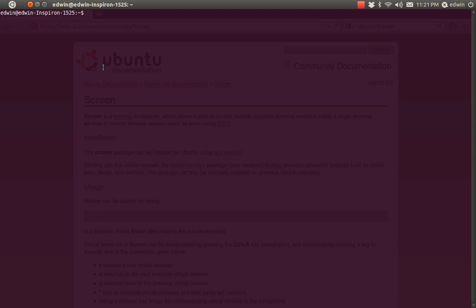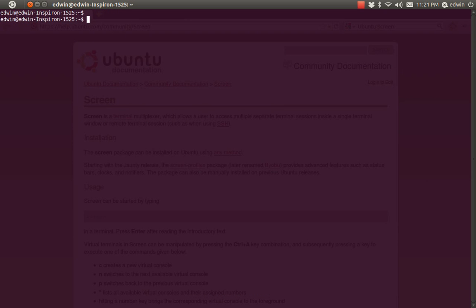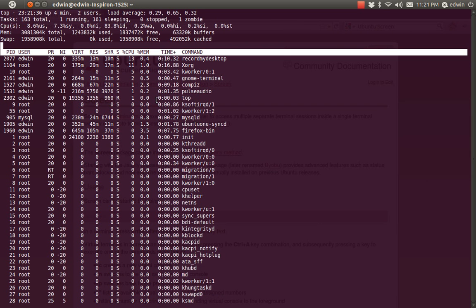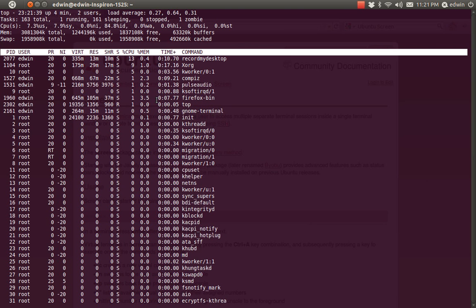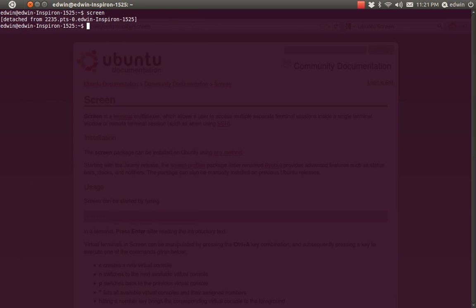To make a screen, the command is 'screen' itself. Now I have just made a screen and I am inside it. I am going to run the top command inside the screen. See, I am running top here. And to get out of the screen without killing it, the command is Ctrl+A then D.